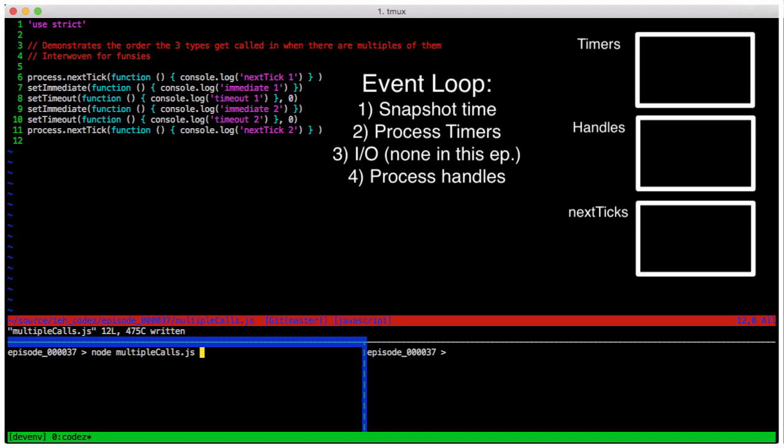And with no surprises, the output is next tick 1, next tick 2, timeout 1, timeout 2, immediate 1, and immediate 2.